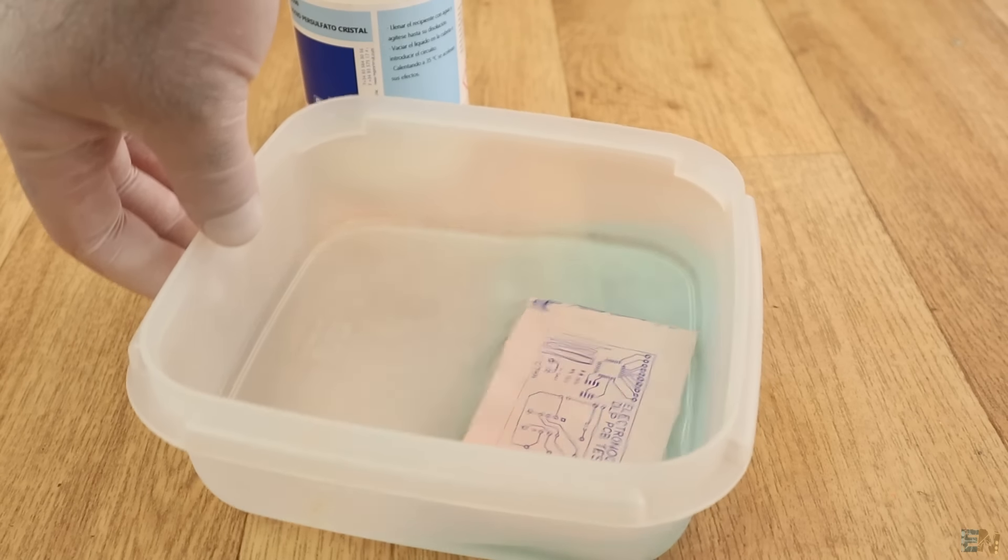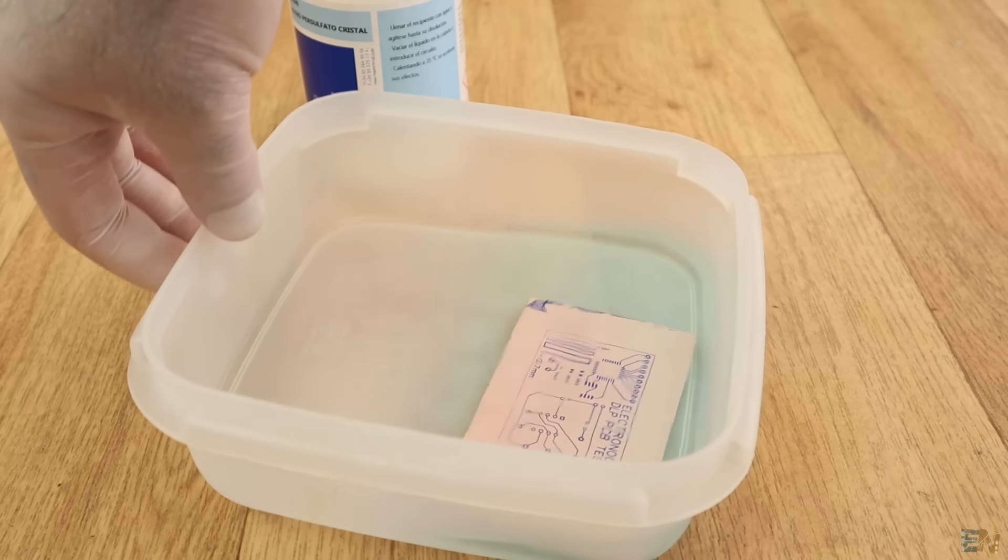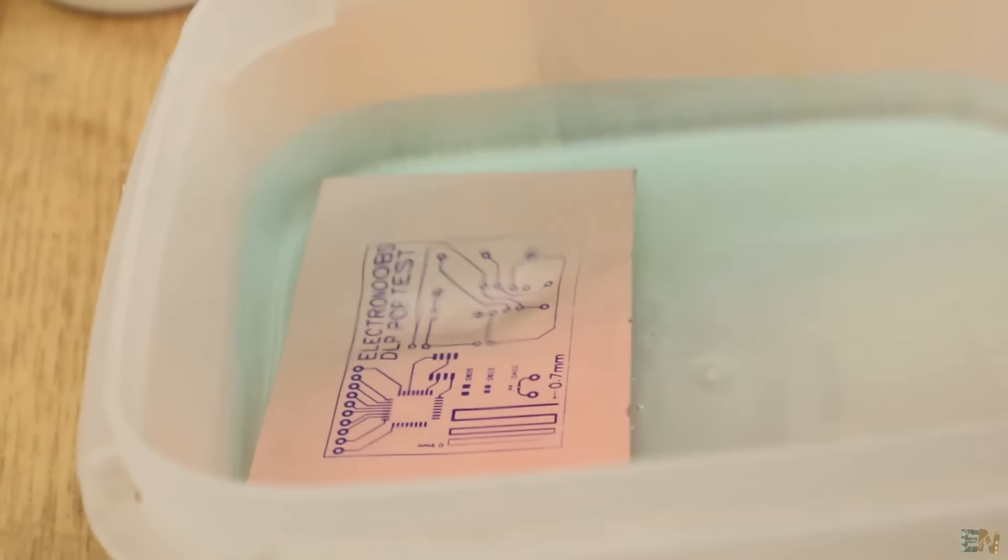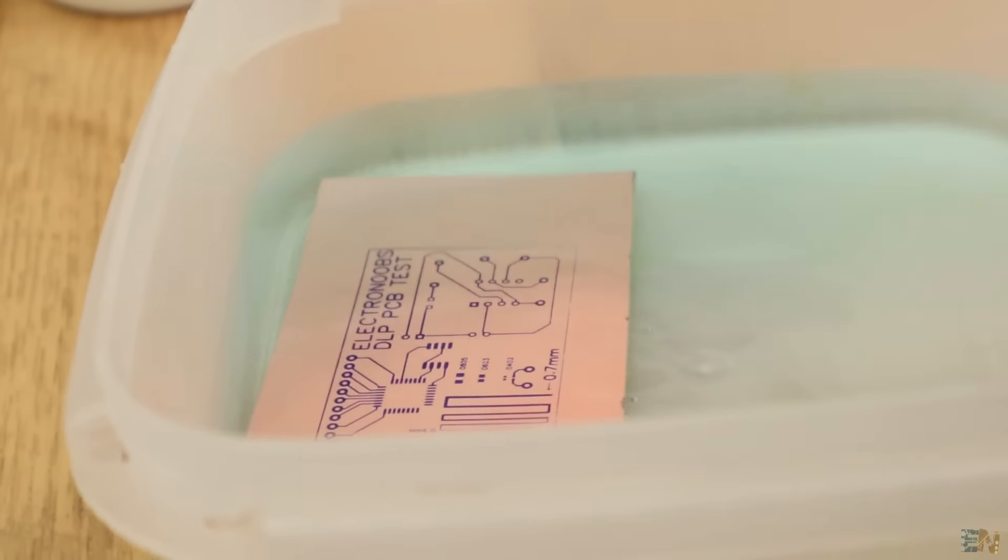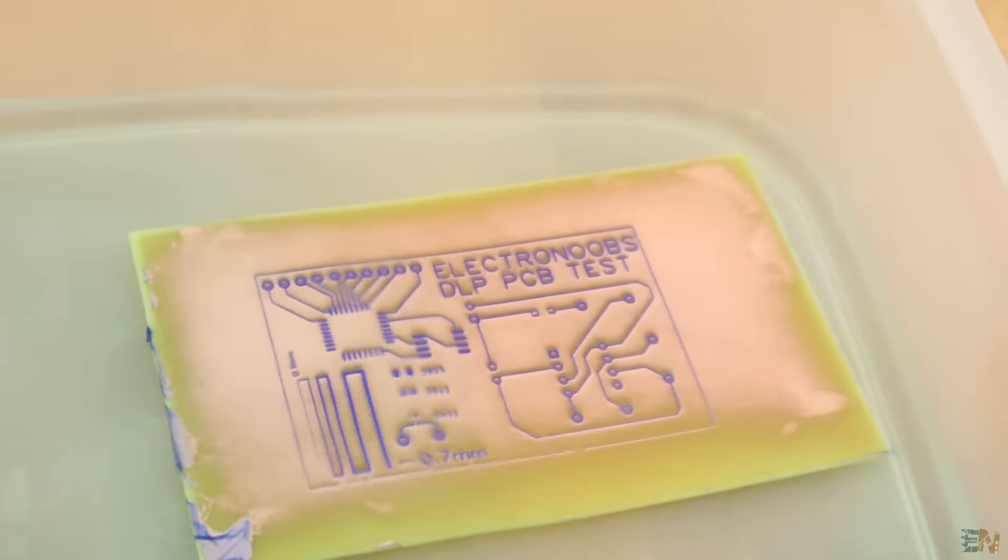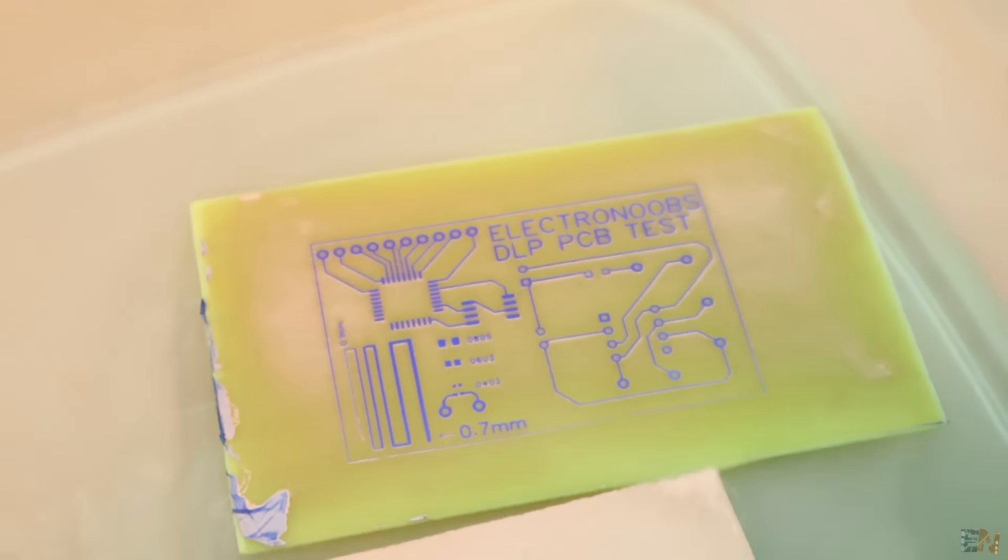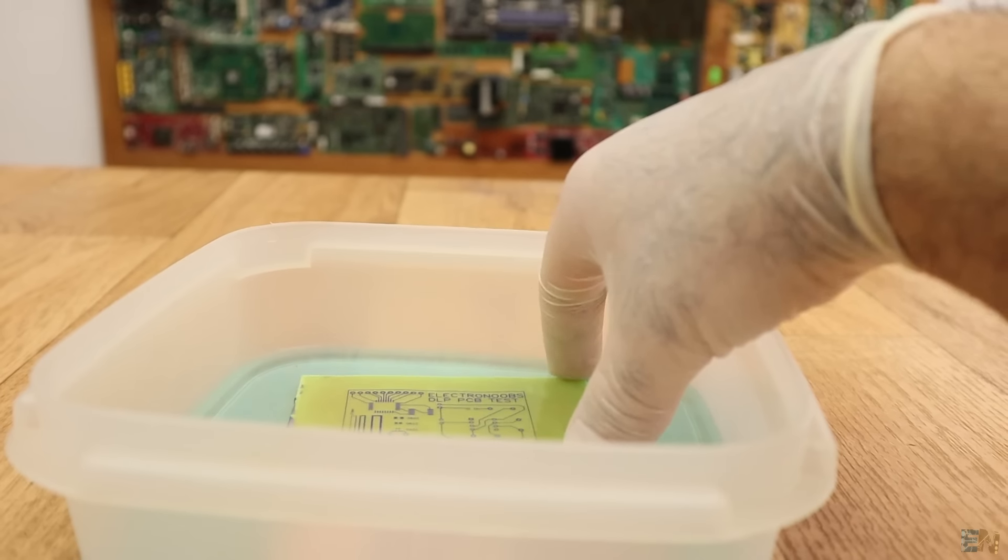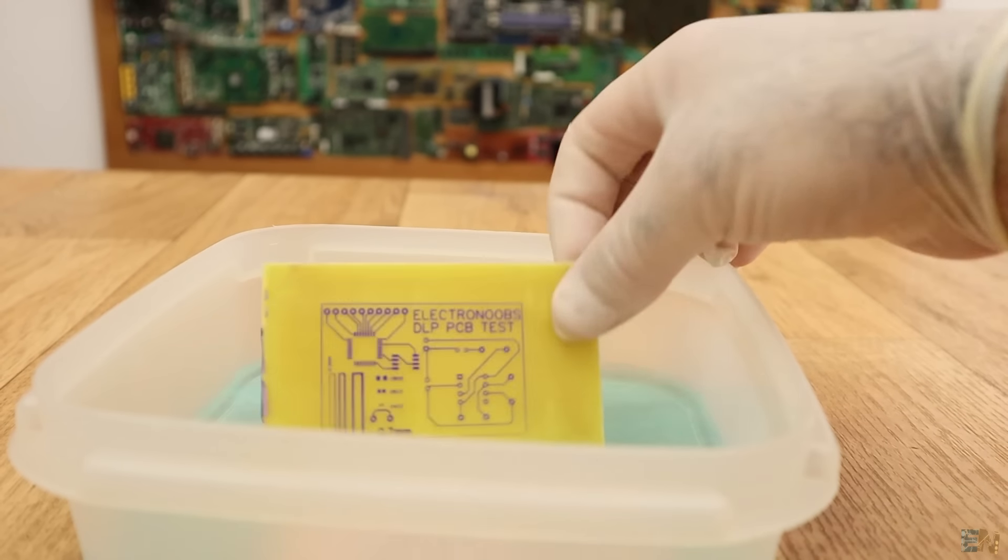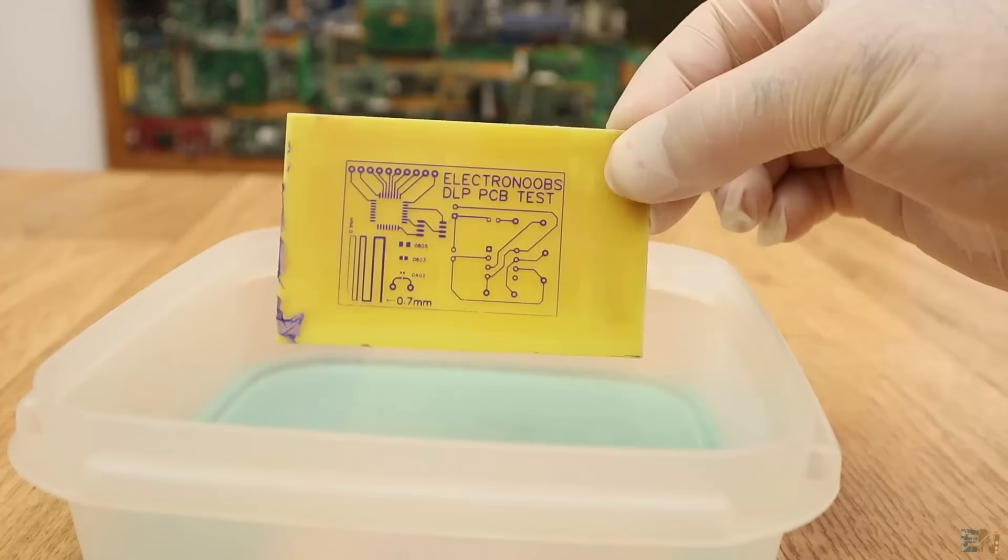In a few minutes you will see that the copper will go away and all we are left with is our circuit. The water will slowly turn blue while the copper is removed. Keep moving the water so the copper will go evenly. And that's it. Clean the board with water and let's see the results.